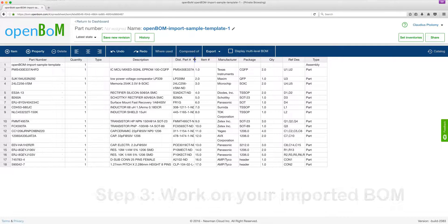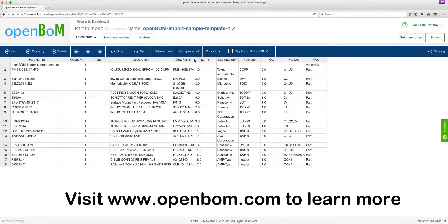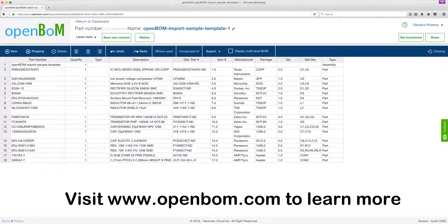And make sure to pay us a visit on www.openbom.com. Thank you.